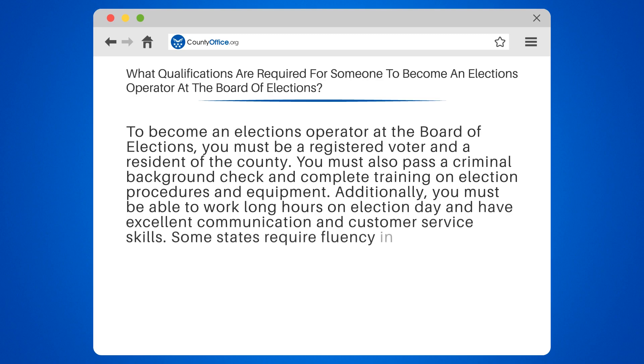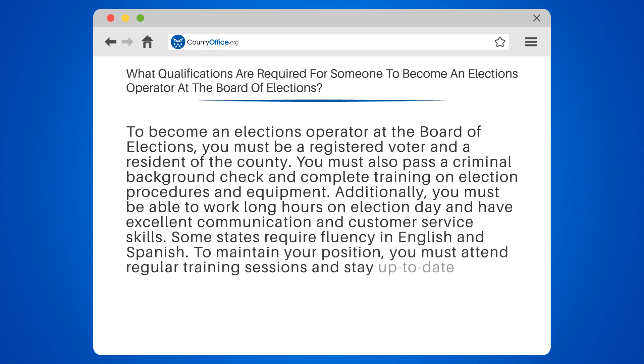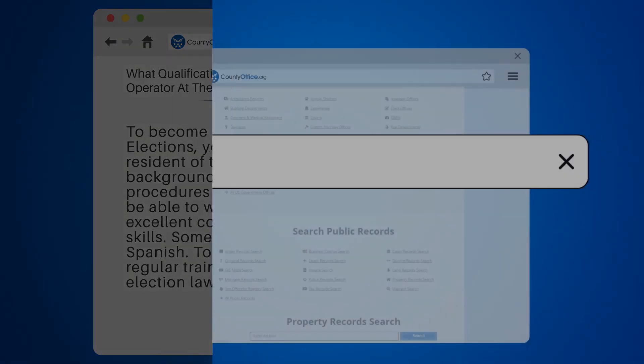Some states require fluency in English and Spanish. To maintain your position, you must attend regular training sessions and stay up to date on election laws and procedures.